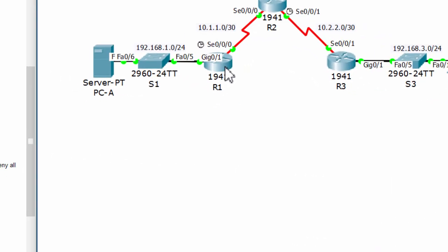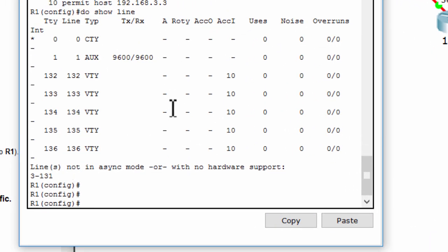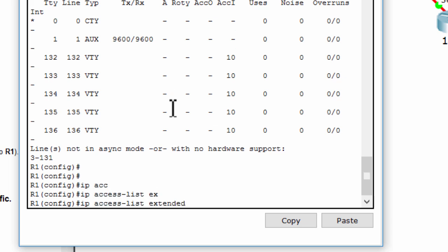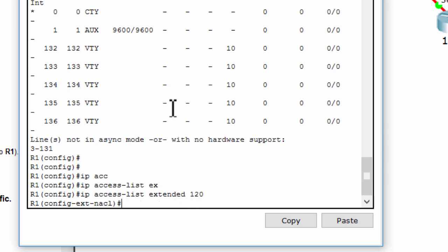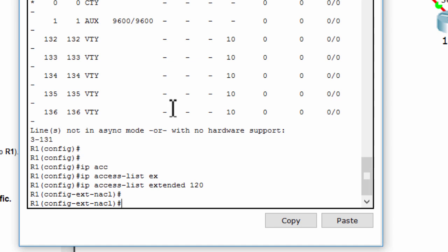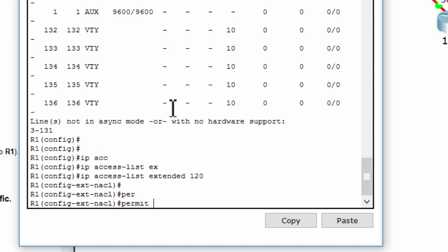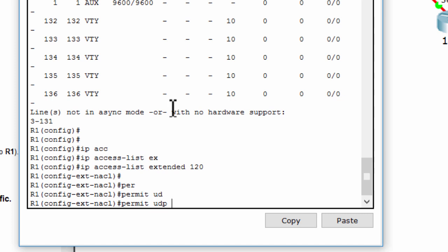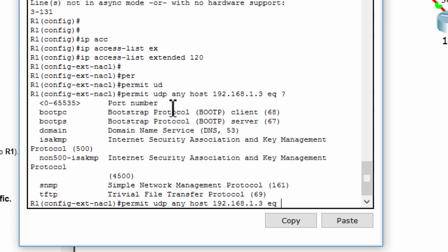Part 3: Create ACL 120 on Router 1 with the rules required. Permit any outside host to access DNS, SMTP, and FTP services on server PCA.